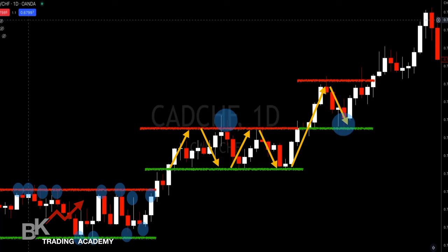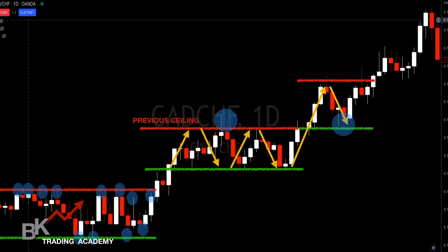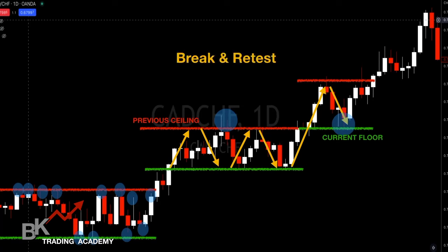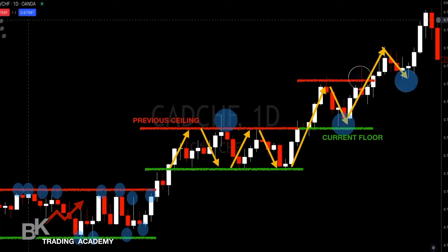My previous resistance equals my future support — my previous ceiling becomes my current floor. That gives me predictability of when to buy. I may buy right where my current floor is. This is called a break and retest: price goes to the upside, breaks through the ceiling, and then retests back to where price was before. Previous resistance is now current support, and price shoots up, comes back down, retests that same area, and I continue to buy.